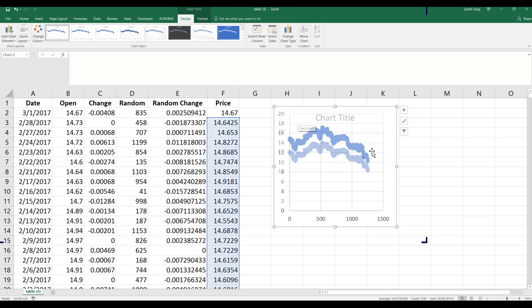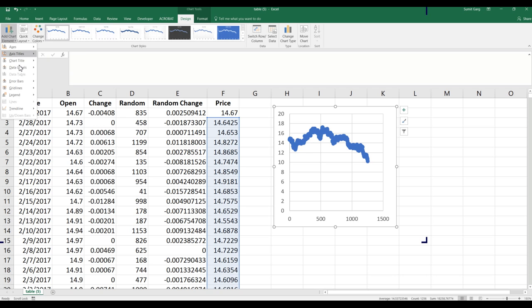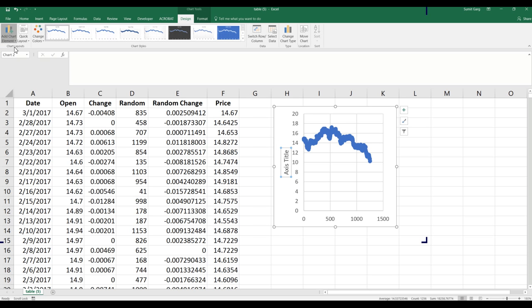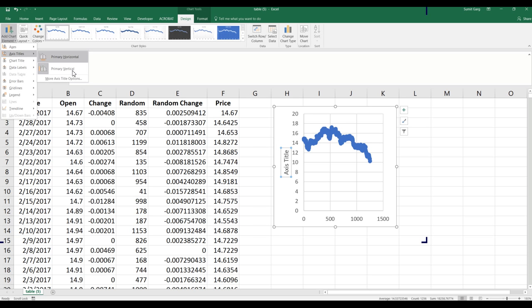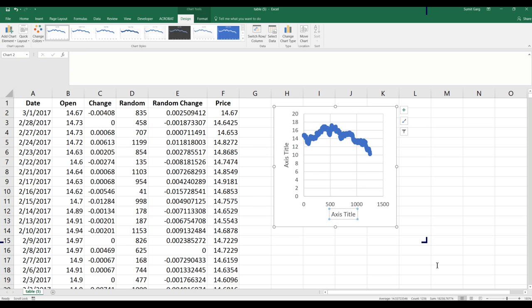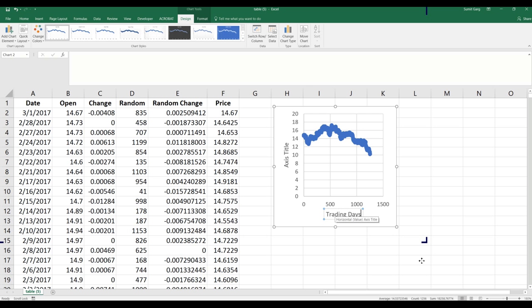I plot this and add axis titles — the horizontal axis is 'Trading Days' and the vertical axis is 'Price'.